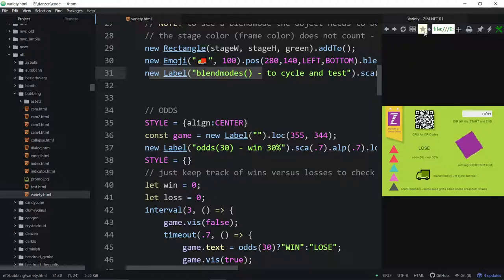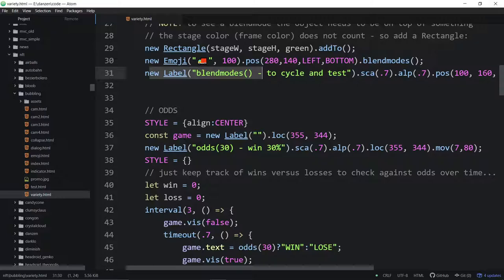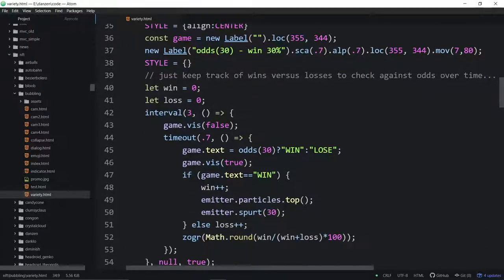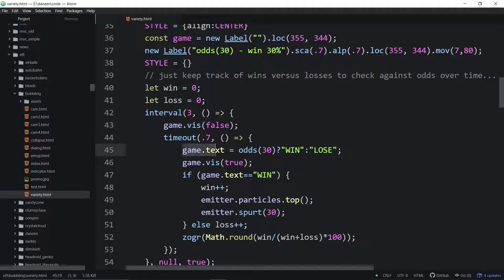Next, odds. So an interval, every three seconds — game.vis false. We're sort of hiding the game for a bit, and then within a timeout we show the answer. When we show the answer, the game text is equal to: 30% of the time it will be win, 70% of the time it will be lose. And like I said, in the console we're actually keeping track of how close we are to that odds — because of course we may be lucky or unlucky.